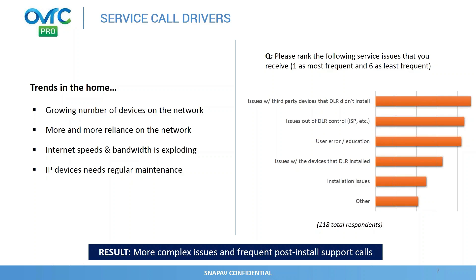Internet speeds and bandwidth is also exploding. Gigabit speeds all over the country are introduced into new neighborhoods. And as we all know, IP devices, unlike the static devices of the past, continue to require regular maintenance. They require firmware updates, configuration changes, and as the network dynamics change, as you introduce new products, introduce different types of software running on products, you need to continue to maintain it so it's optimized.